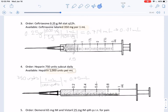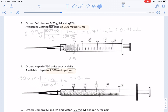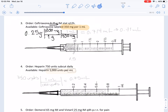In this next problem, our order is 0.25 grams, and the label reads 350 milligrams per milliliter. We convert grams to milligrams first — 1 gram equals 1,000 milligrams — then apply 350 milligrams per milliliter. The grams cancel, the milligrams cancel, and we are left with 0.714 milliliters. Since this is less than 1, we round to the hundredths place: 0.71 milliliters.